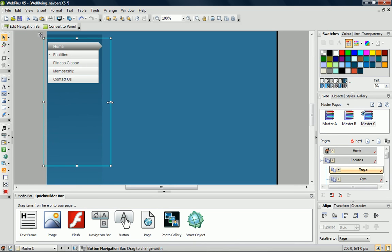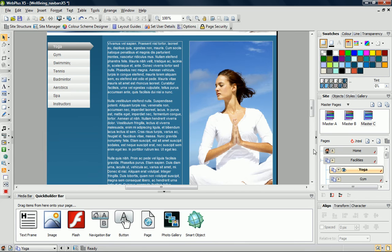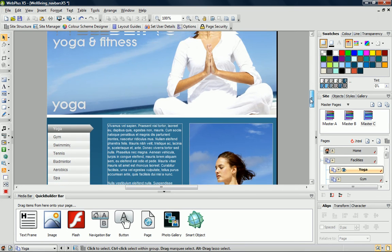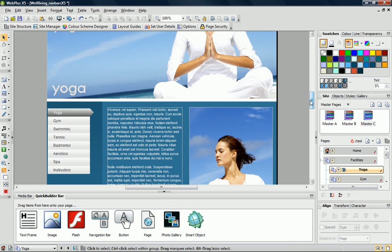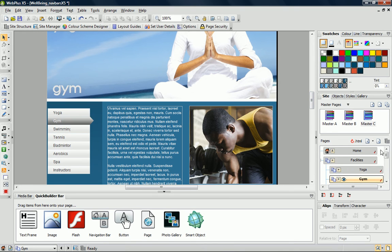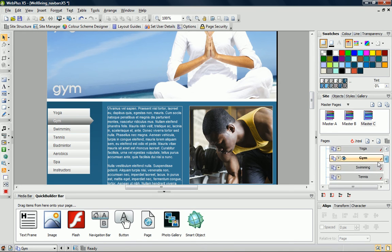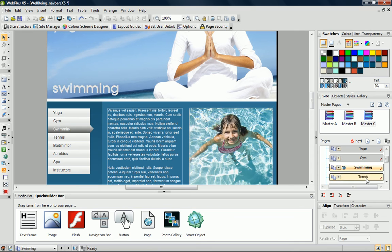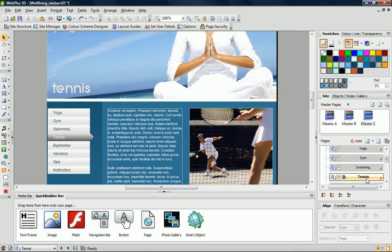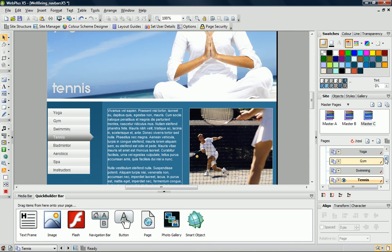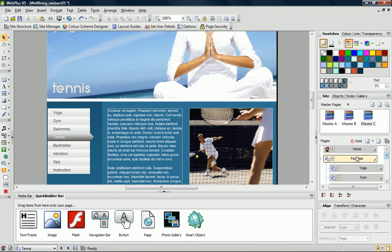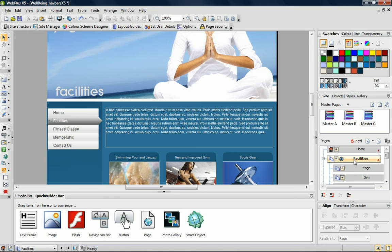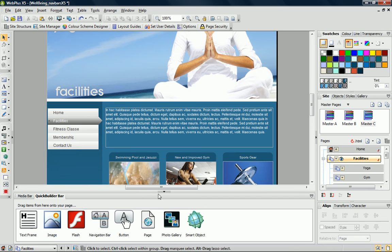Now that the bar's in place, I'll go back to the child pages to see how it looks. As you can see, I've also applied this master page to my facilities page.